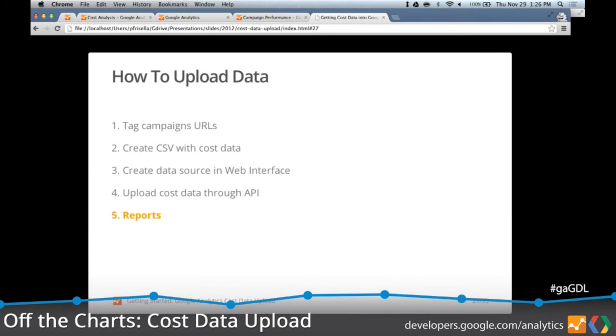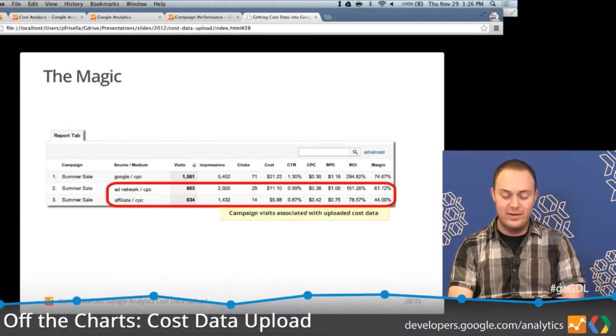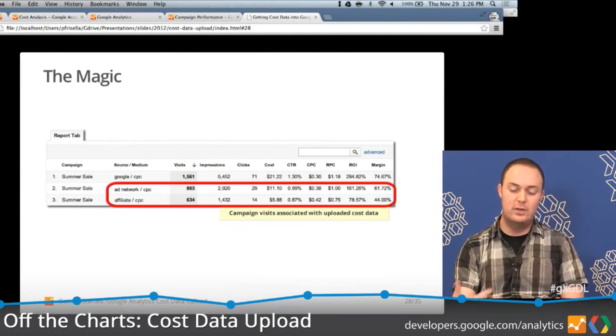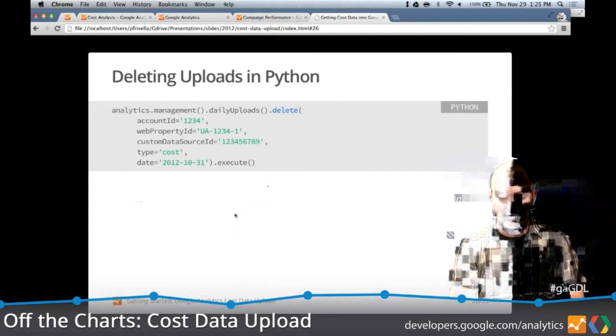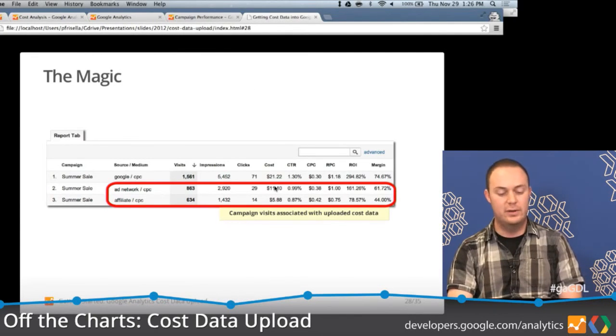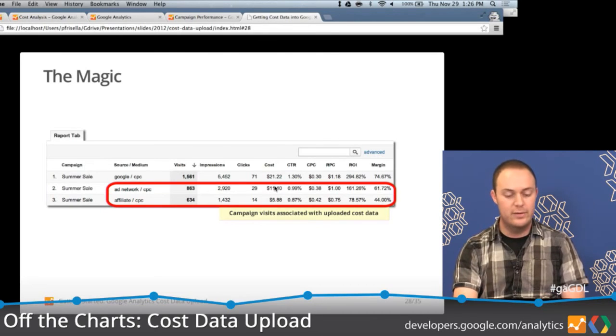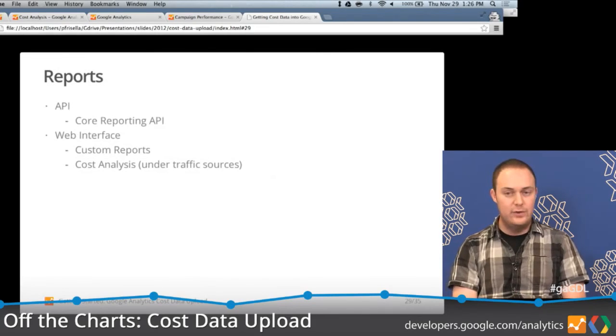Once you've successfully uploaded cost data and it's been processed, you'll have the data available in your reports. Before we had zero values for cost data — now you can see the magic has happened. The actual cost data gets joined, and reports that would normally show zeros now show campaign visits joined and associated with the uploaded cost data. This gives you additional calculated metrics around margin, ROI, and things like that, so you can do complete ROI analysis across all your different paid campaigns. Reporting is available via the core reporting API — dimensions and metrics haven't changed — or via the web interface, where you can build a custom report or use the new cost analysis report under traffic sources.